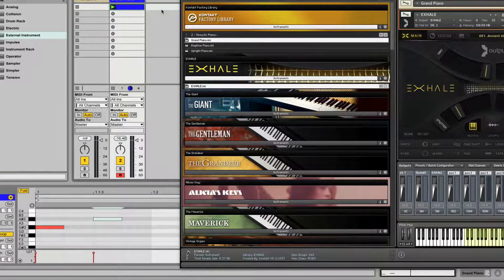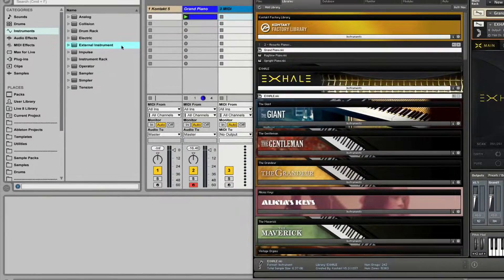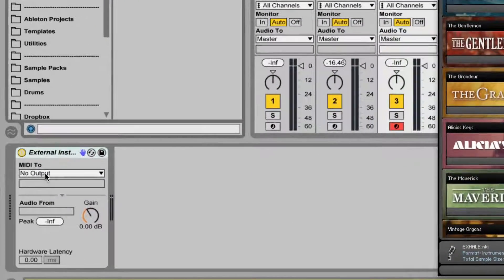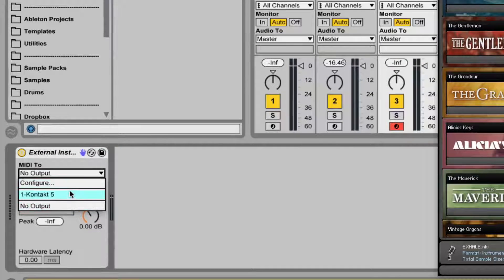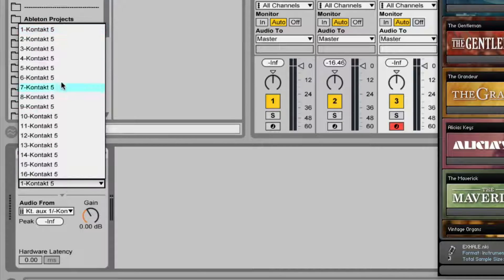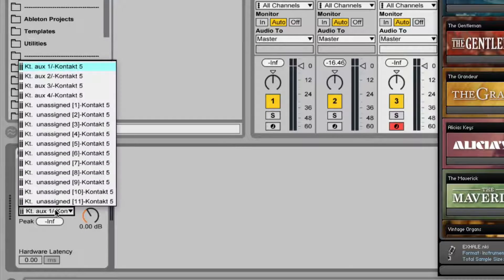So in Live, another MIDI track. External instrument. MIDI 2. Kontakt. In this case, MIDI channel 2.